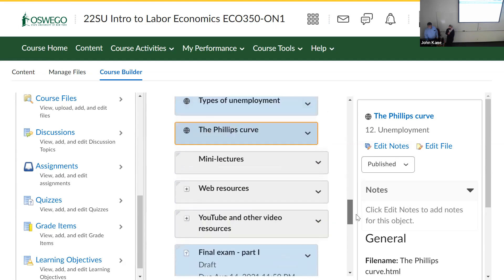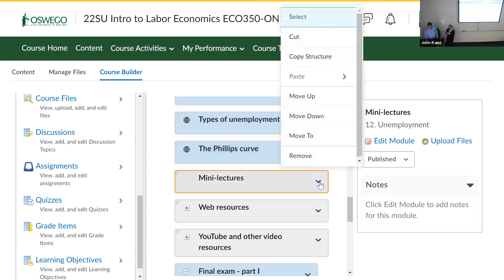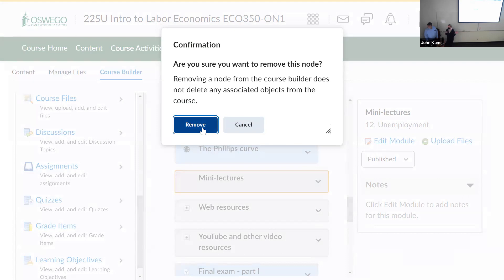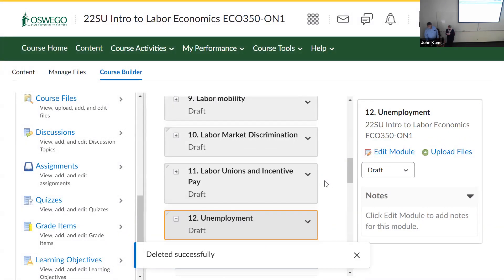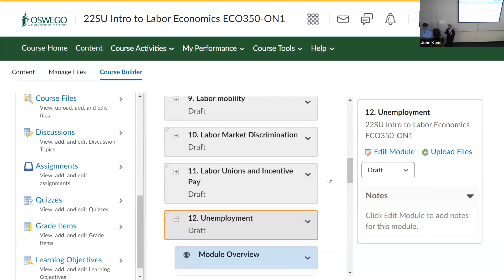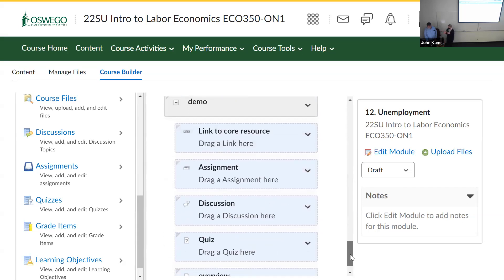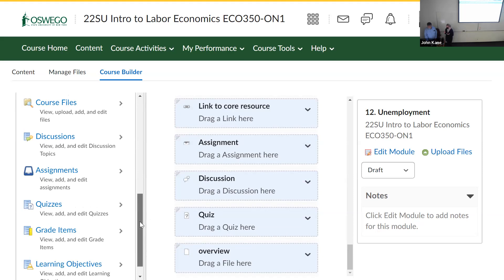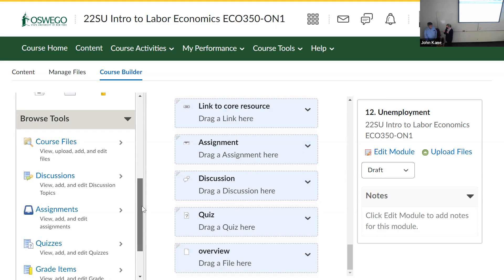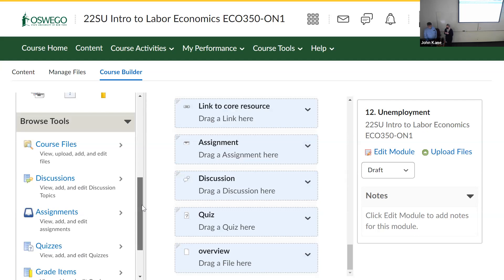Brightspace encourages a more linear order because when students see the menu, if they see an expandable folder they may not expand it and may miss content. It's recommended to move items out of submodules. The accordion display is a good replacement for subfolders. Also, a 'Start Here' or course overview module is generally recommended as the very first module students complete.